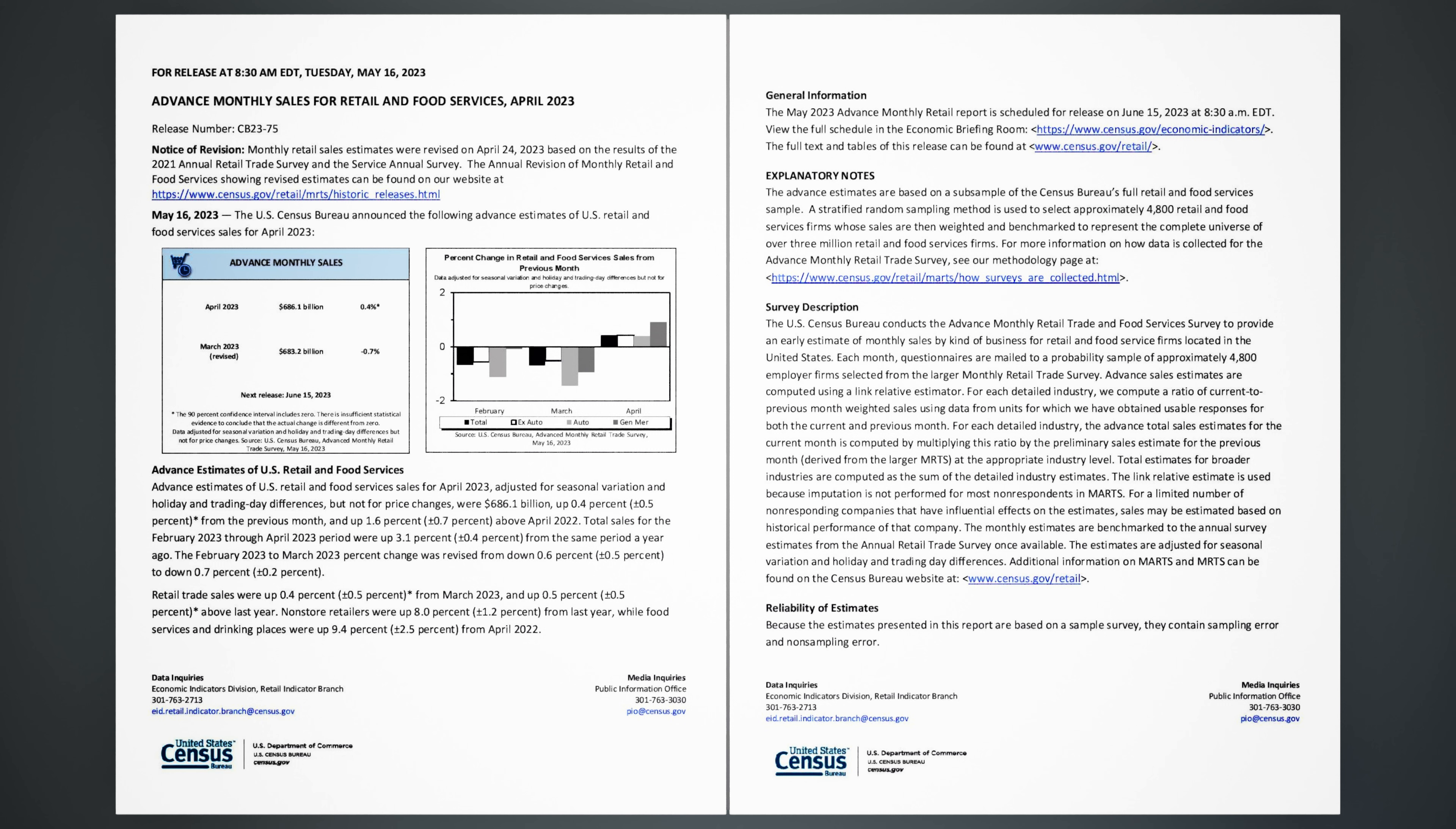Advance estimates of U.S. retail and food services sales for April 2023, adjusted for seasonal variation and holiday and trading day differences, but not for price changes, were $686.1 billion, up 0.4% (±0.5%) from the previous month, and up 1.6% (±0.7%) above April 2022.